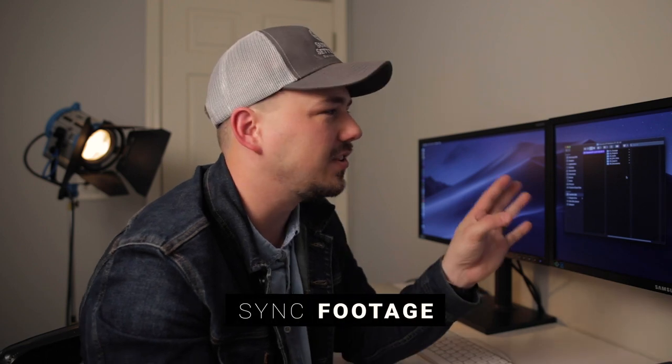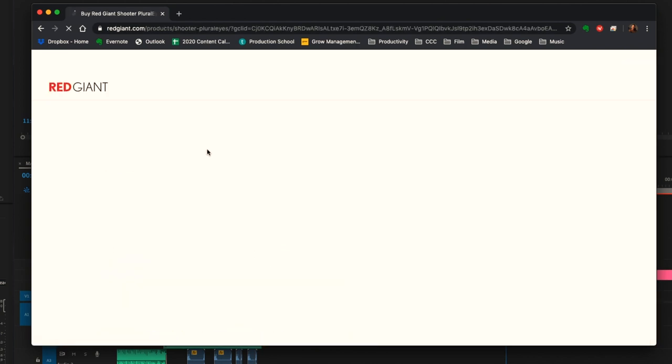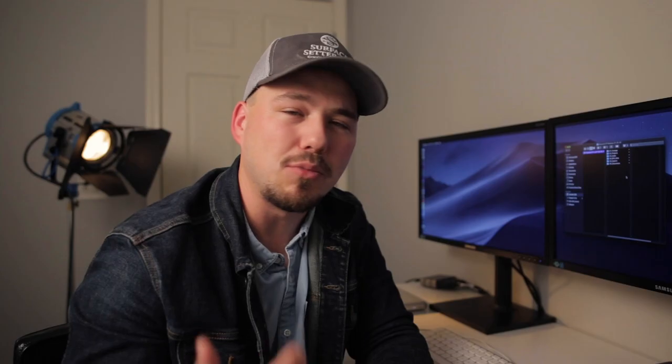Now let's talk about synchronizing our footage. I'm going to use a program called Pluralize 4 by Red Giant. If you haven't heard of this program, go download it right now — it is so good and has saved me so much time. If you're shooting any sort of events or multi-cam setup with multiple cameras filming at the same time, Pluralize is by far the best tool I know of to sync everything together. It is literally a lifesaver and time saver.